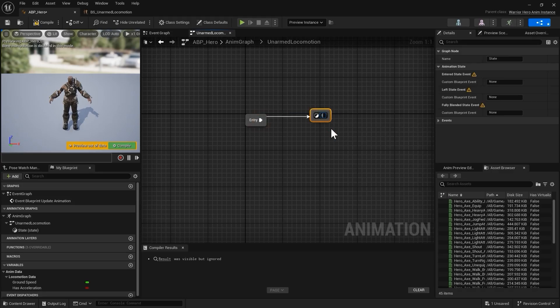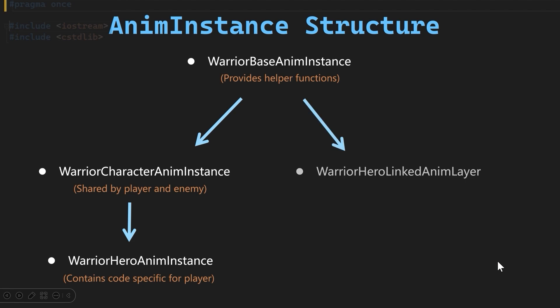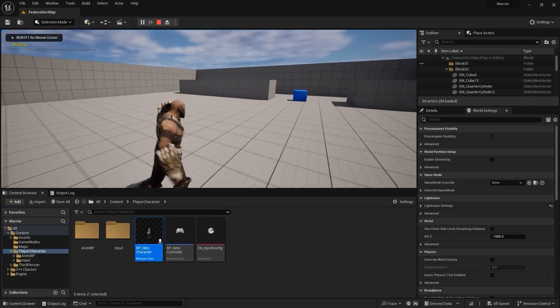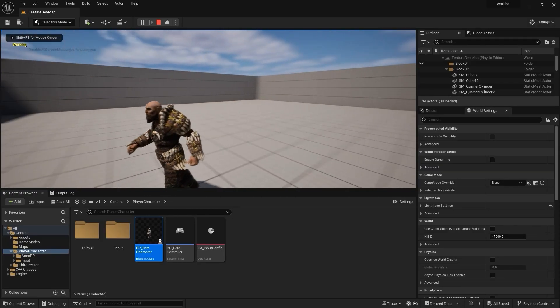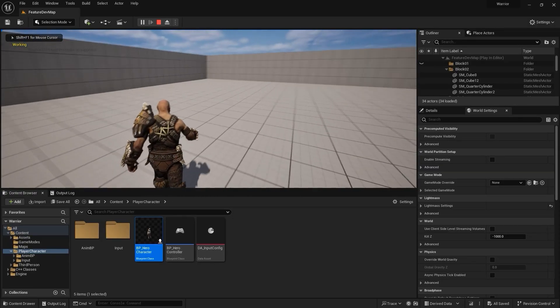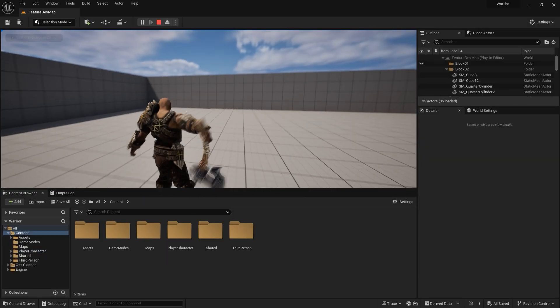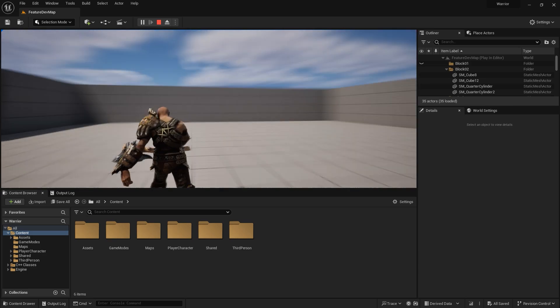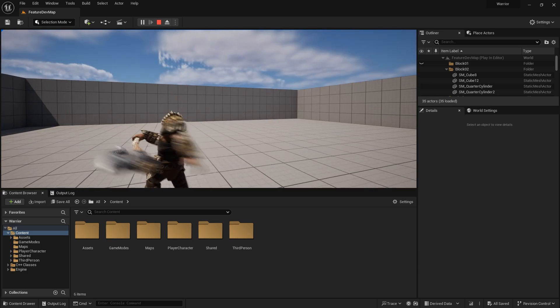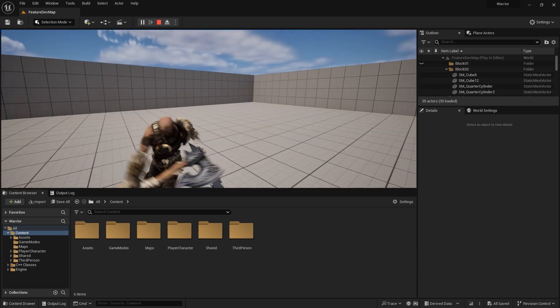After we have a character that can run around in the level, we will combine GAS with linked enemy layer to create a melee combo system with light and heavy attacks.